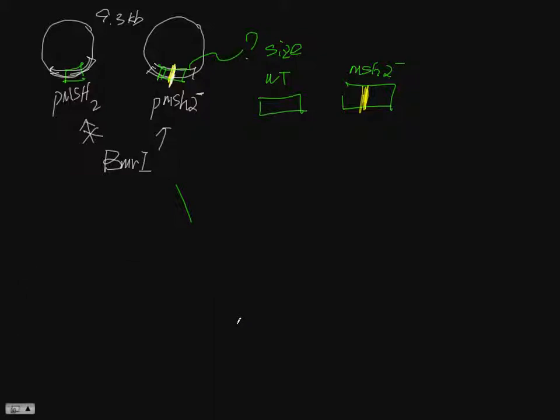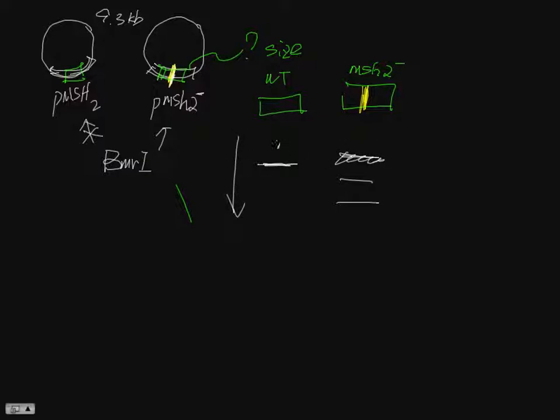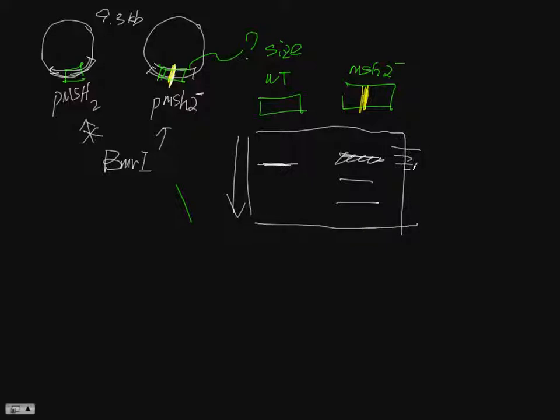Then we use the enzyme to cut. The wild type run on the gel will be one band. The mutant will be two bands, like a smaller one on the right. After we run this on the agarose gel, you put a size ladder over here.